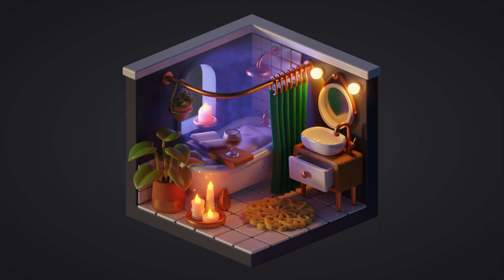A cute miniature cozy bathroom scene. Thank you for watching the video, I really hope you enjoyed it. If you have any questions for me, leave them in the comments down below, and I'll see you in the next video when we're going to be modeling something very cute.